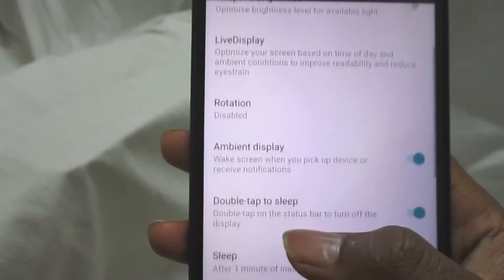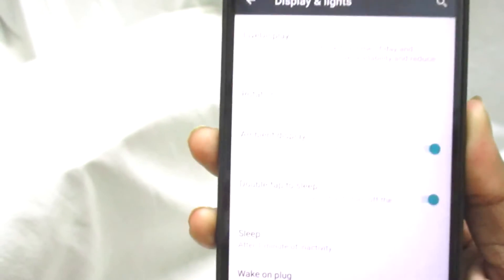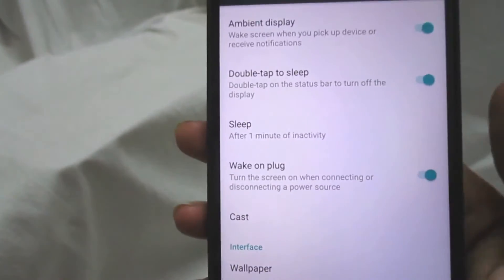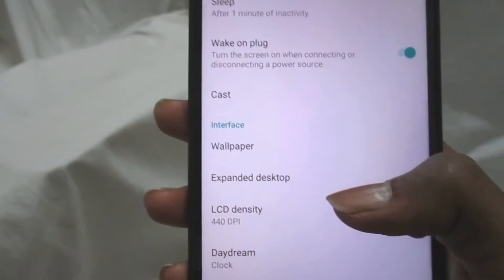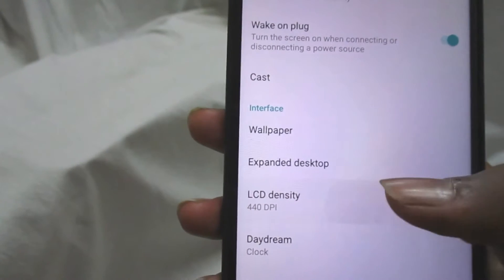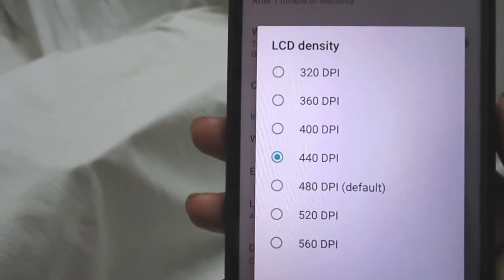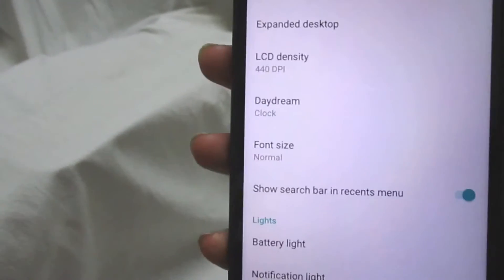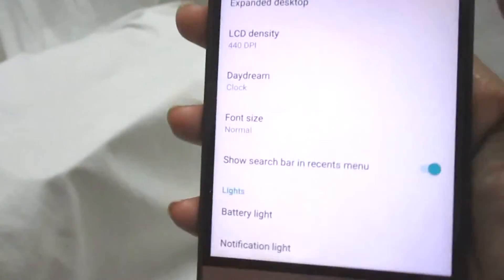Next you have Ambient Display, so if you get any notification it will show and pop up on the lock screen - that's a neat thing to have. Wake on plug means when you simply plug or unplug your phone it will wake up. You can have custom DPI settings - by default it was 480 DPI but I manually prefer 440 DPI. There are also options like battery light and notification light.